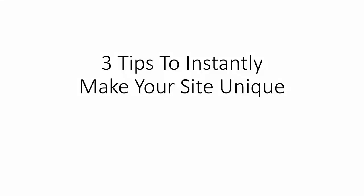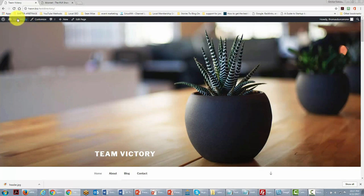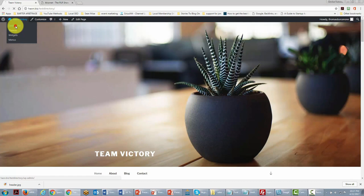Welcome back. In this video, we're going to go through three things to make your site instantly unique to brand your business. We are now looking at the outside of our site, and we're going to go back into the dashboard area.